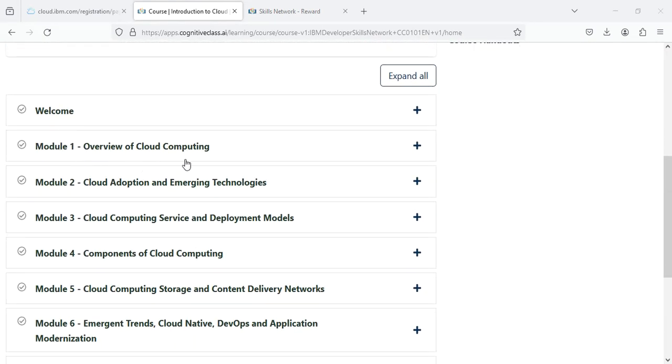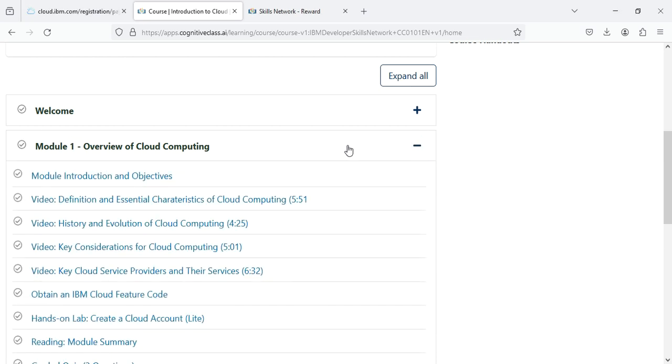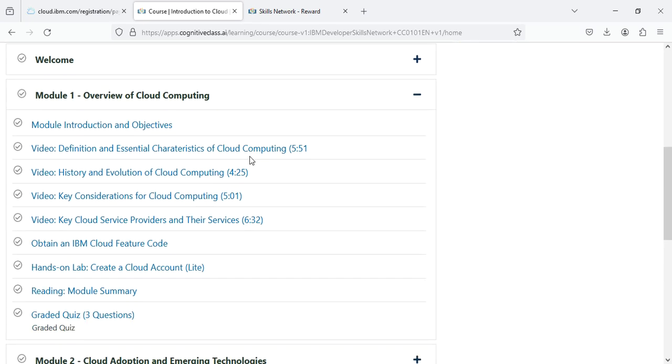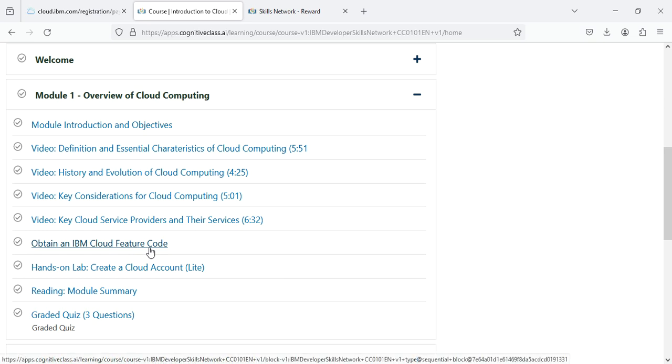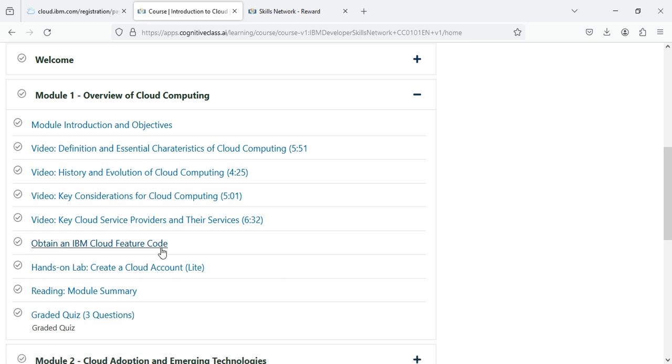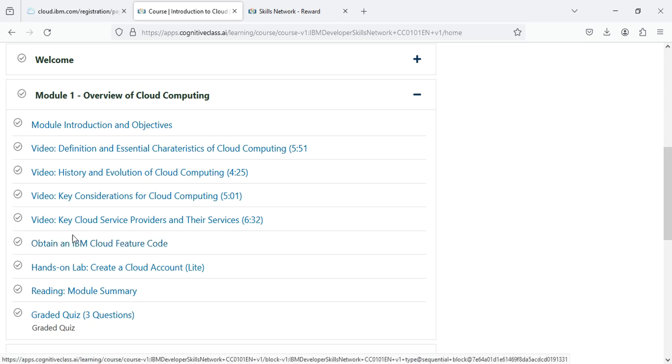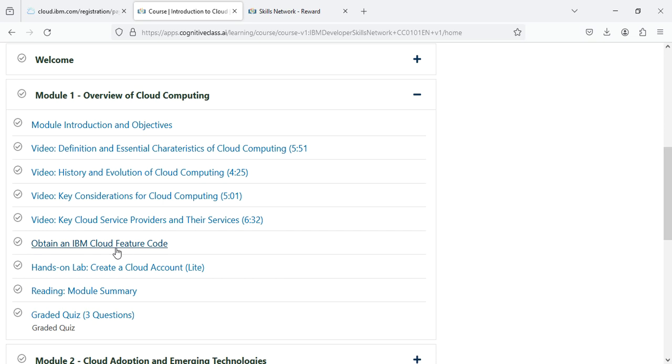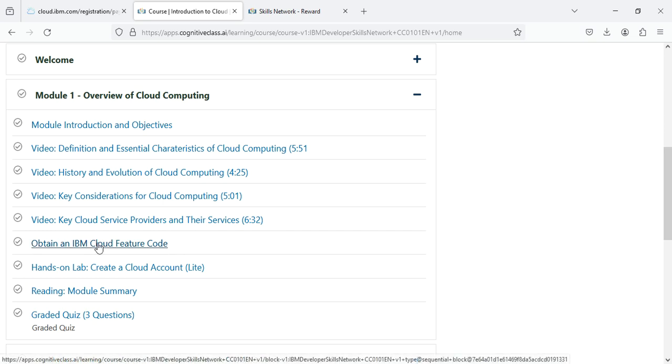Here we move on to this section under the heading Course. Click here, move down, then you have to see this option Module 1 Overview of Cloud Computing. Just expand this and then move down. Here you see your option of Obtain an IBM Cloud Feature Code. Just click on this.